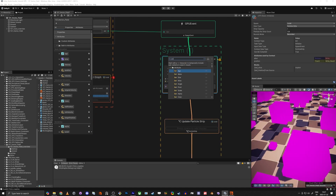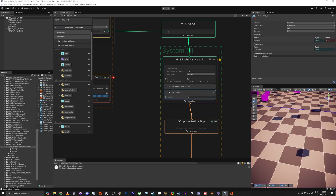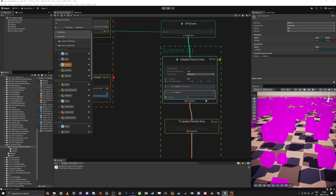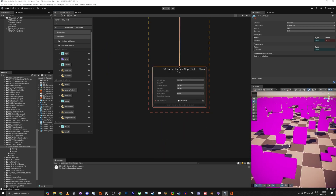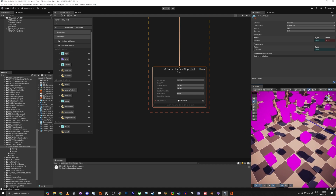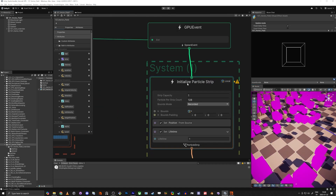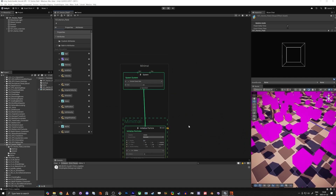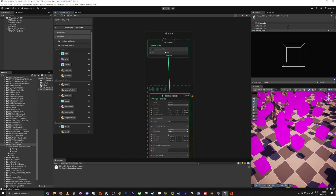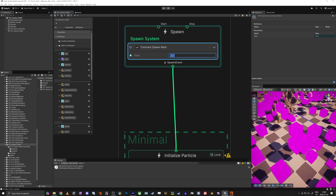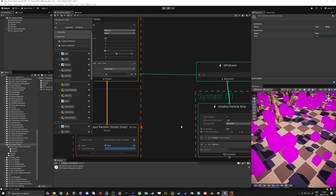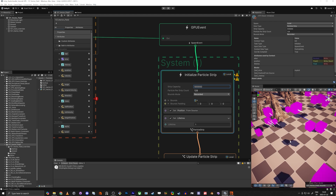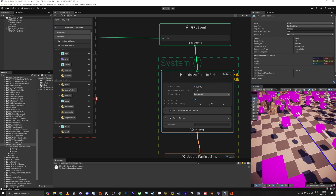We'll also make sure the trail strips have a short lifetime — I only want them to exist for about one second. If nothing is showing up, the reason is likely in Initialize Particle Strip — there's a limit on how many strips can exist at once. With 200 ghosts spawning per second, we need a lot of strips, so I'm going to raise the capacity to half a million. Now you can see the strips appearing.